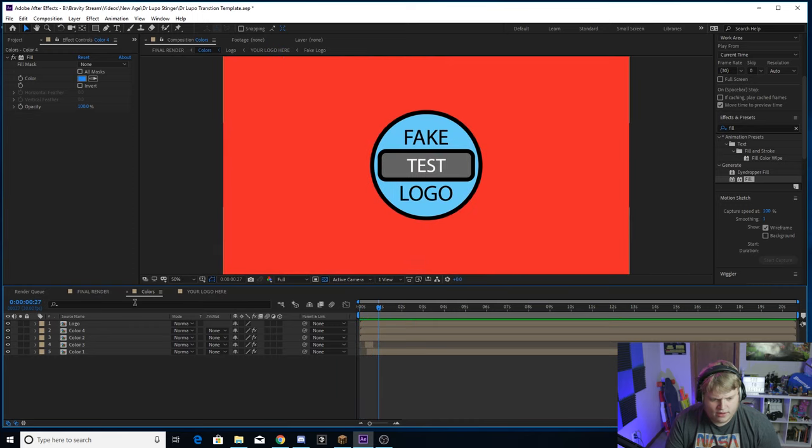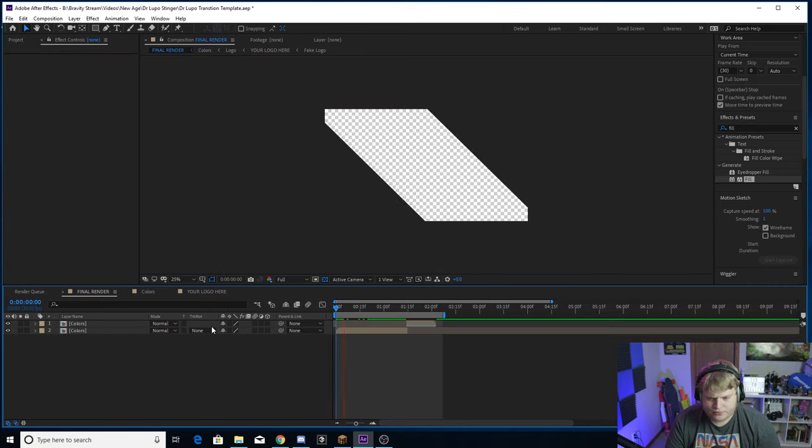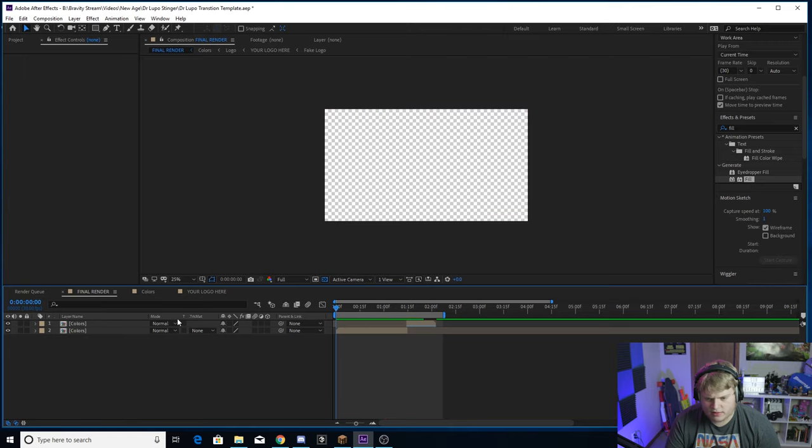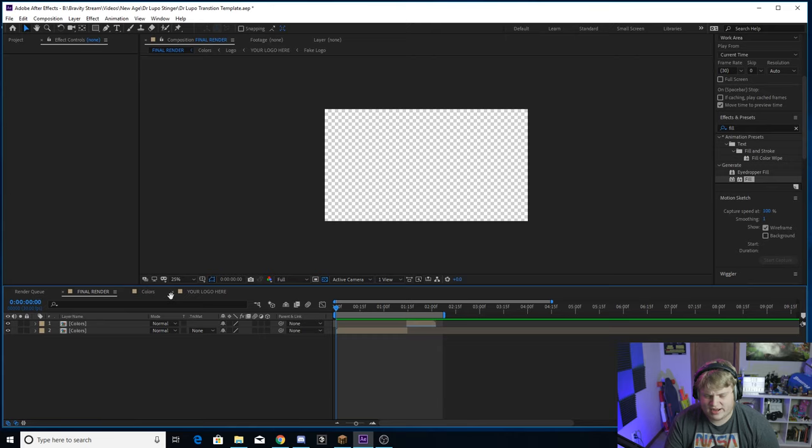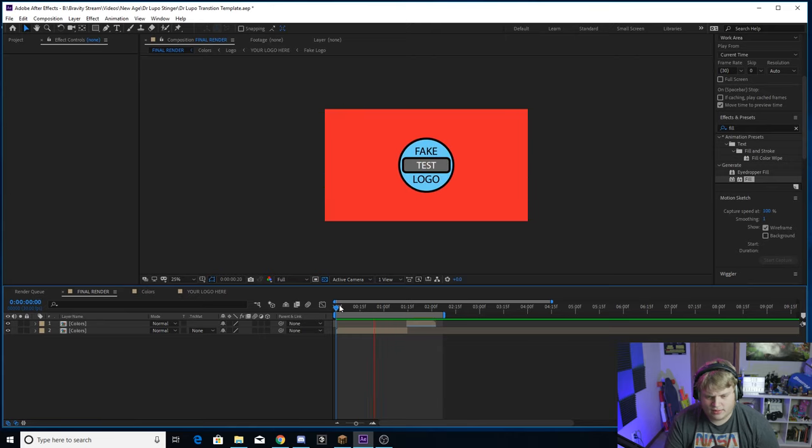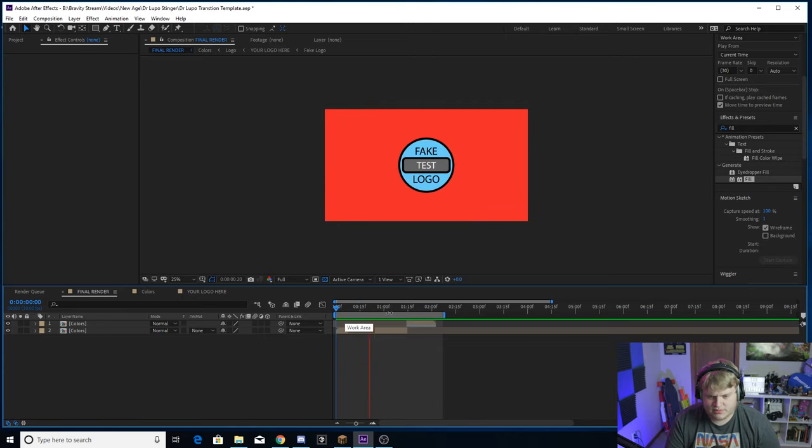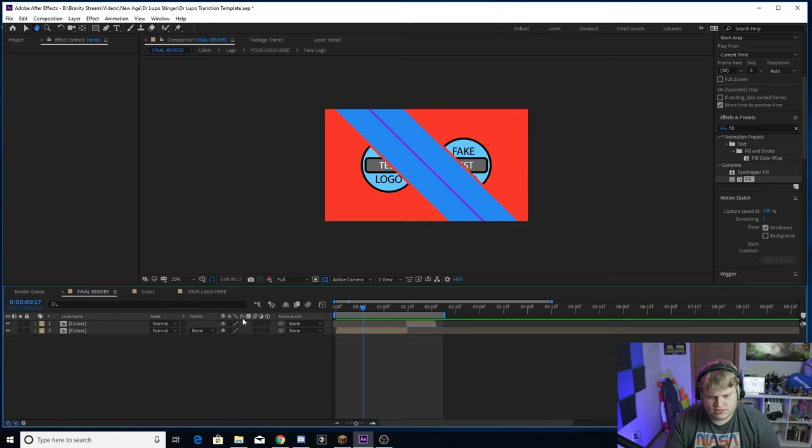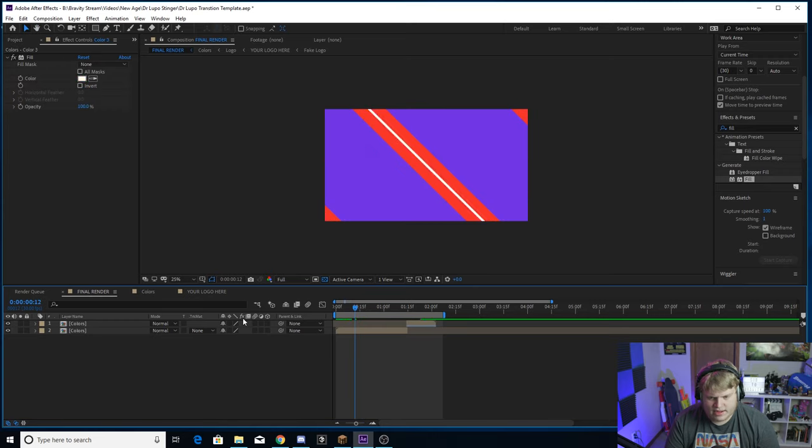So there we go, we've completely changed the colors around. Let's go to the Final Render here and you can see you can make it whatever colors you want. I would recommend keeping that line in the center white - it looks a little strange when it's not like a standout color or like a yellow or just something really bright. But as you can see, you can change the colors to be whatever you want. I'm going to go and change them back to be Dr. Lupo's colors here - I think it looks really good.